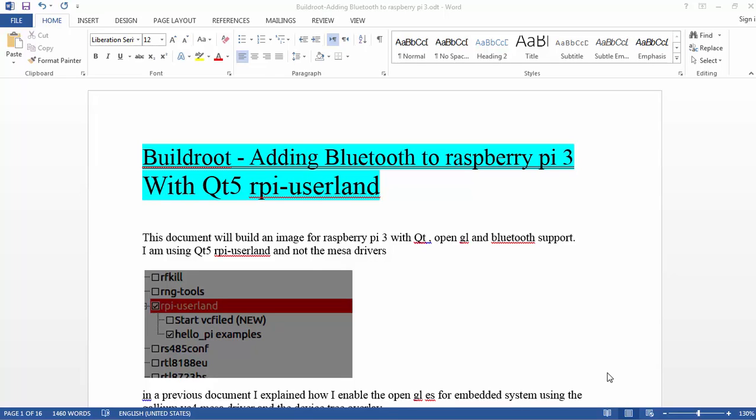Hello everybody, I want to show you something I learned about adding Bluetooth and Qt. This will be two videos.